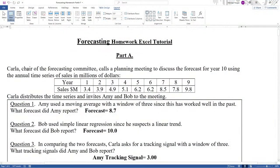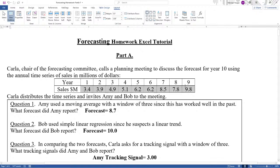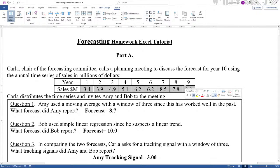Carla, chair of the forecasting committee, calls a planning meeting to discuss the forecast for year 10 using the annual time series of sales in millions of dollars. Now your numbers may be different than these, but the process is the same.